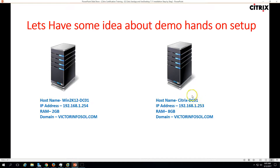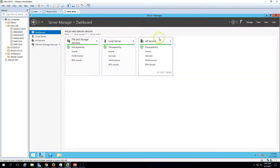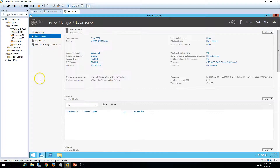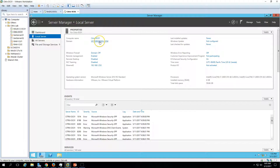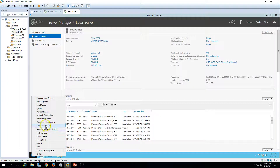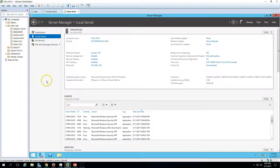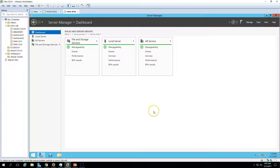The second machine is Citrix-dc01, where I am going to install all the Citrix applications including the delivery controller. That's why I have renamed this machine as Citrix-dc01. I have assigned 8GB RAM to this machine and it is joined to my domain. I have logged in with my domain account, citrix admin. No roles or features have been installed on this machine yet.